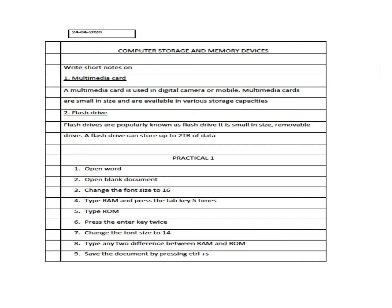So children, we are coming towards the end of our first chapter, Computer Storage and Memory Devices. And you have seen that we have saved our file RAM ROM in the E drive for future use. Now we can open it anytime and we can see the difference of RAM and ROM in that file. So this is how we save our file in the computer, our information in the computer.